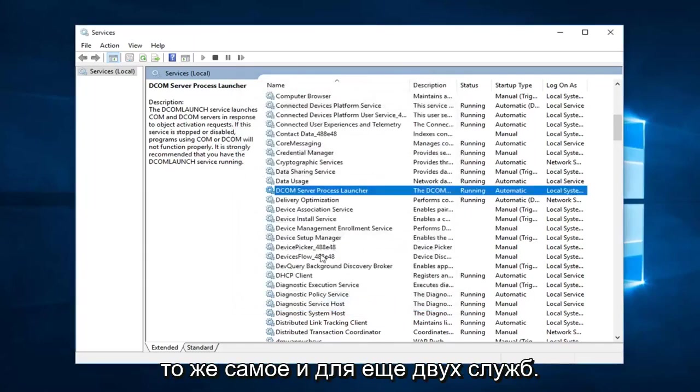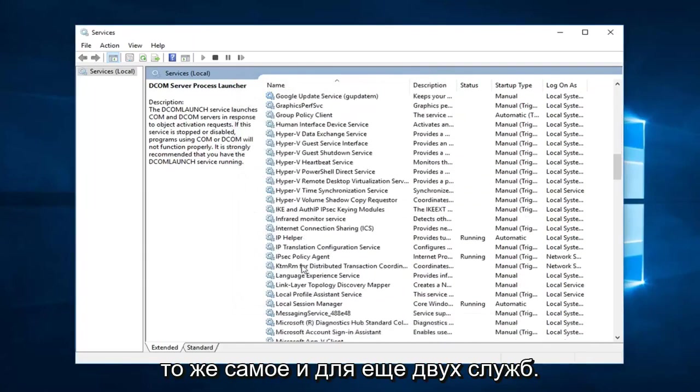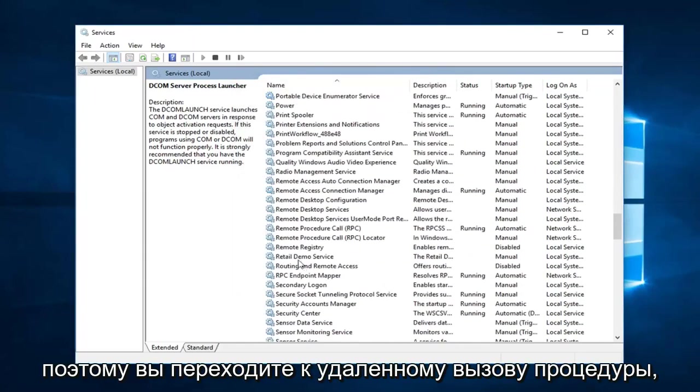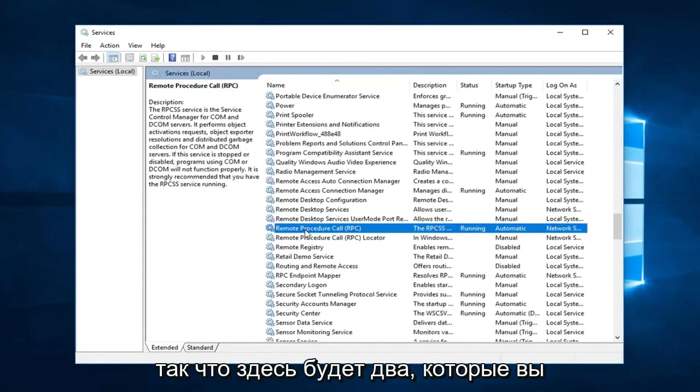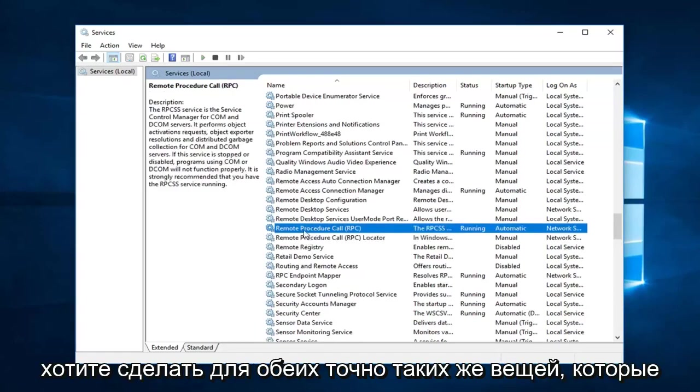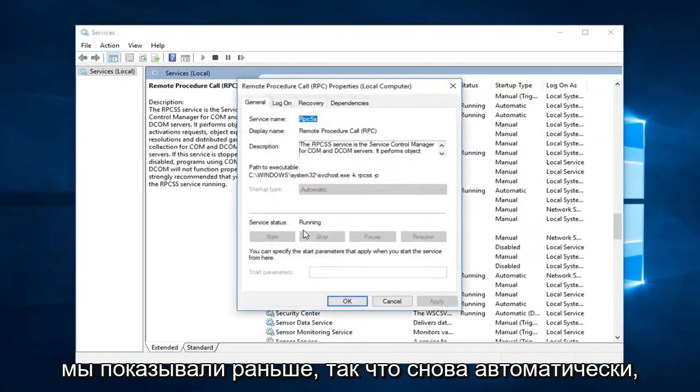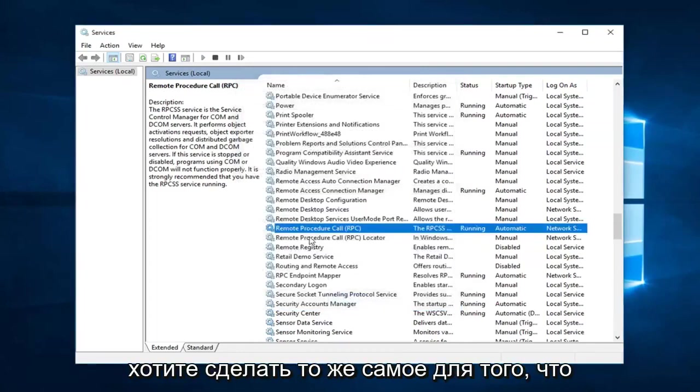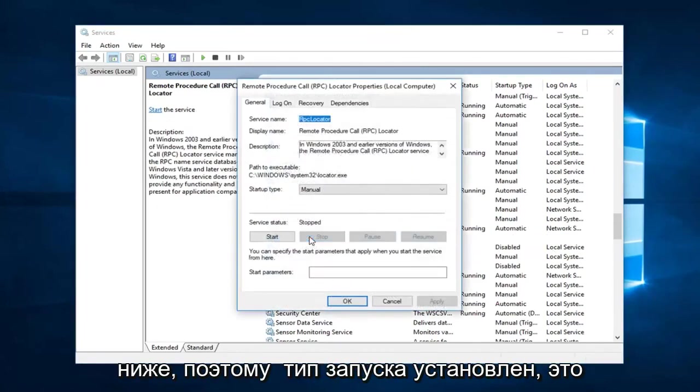You want to do the same thing for two more services as well. So you go down to remote procedure call. So there will be two here. You want to do it for both. The exact same thing we were showing before. So again automatic. You want to make sure it's running. And you want to do the same thing for the one underneath.